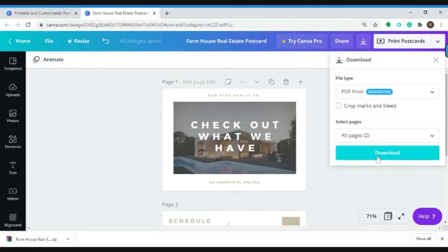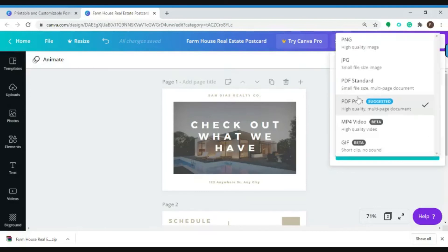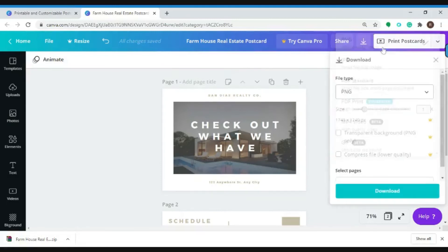Hit download. Right now it's on a PDF print file type, so if you want to change that, you have the ability to do so. You could change it to PNG or high quality image.